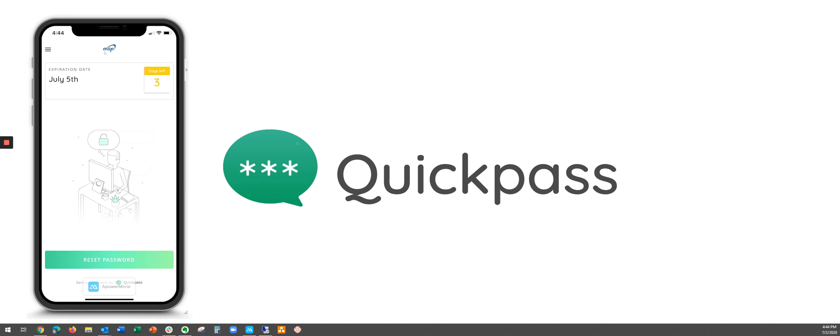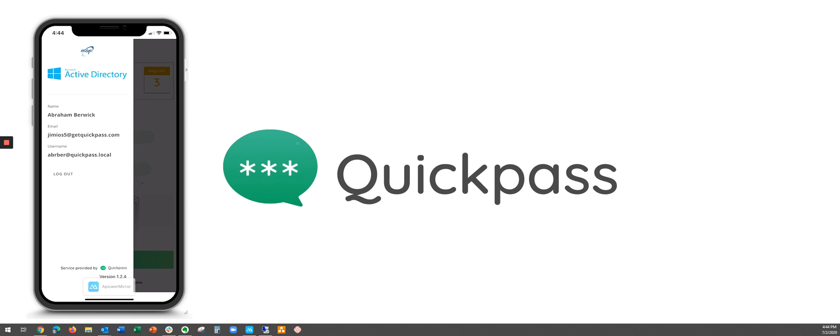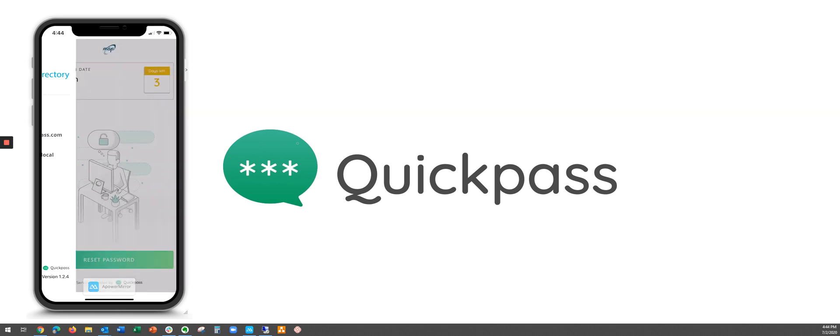In the top left hand corner you'll see the date that your password will expire and on the top right you'll see the number of days left. Under the menu you'll see your name, email address, and username as well as the option to log out.